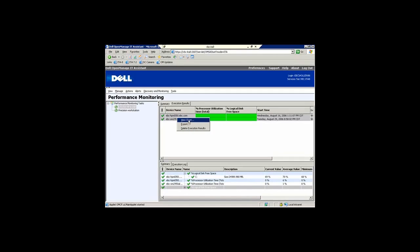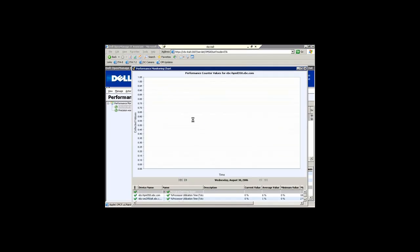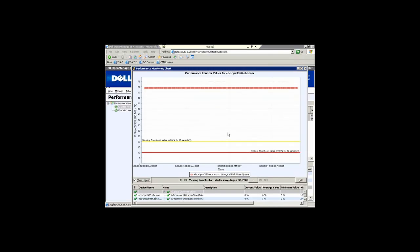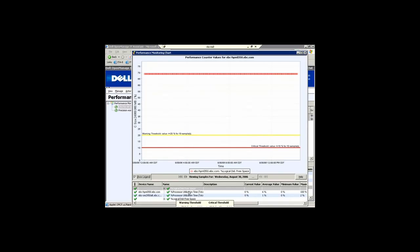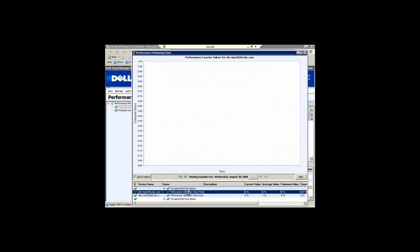By right clicking here I can say view chart or I can export the data if I want to. That takes me to a little Java based application that allows me to see the details associated with that. By highlighting this has all four of the components selected. If I just wanted to look at processor utilization...